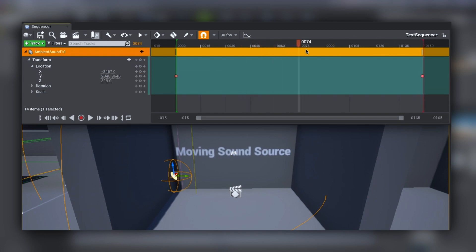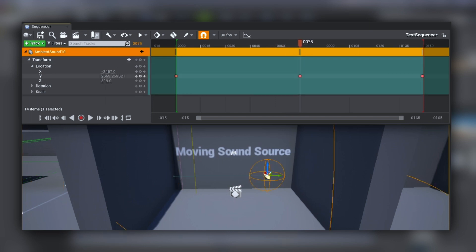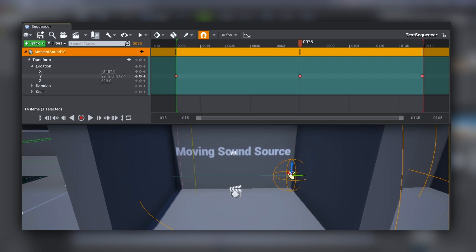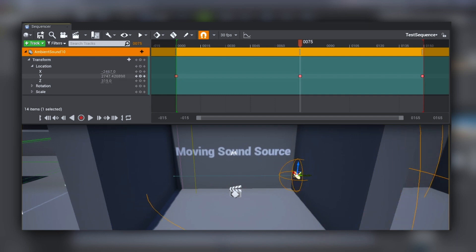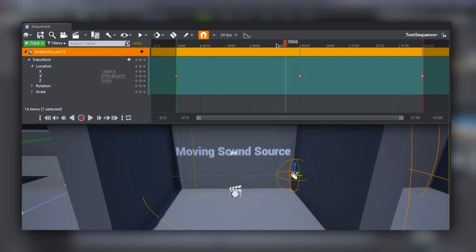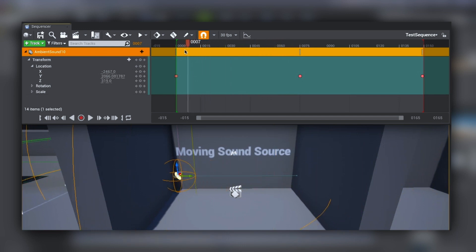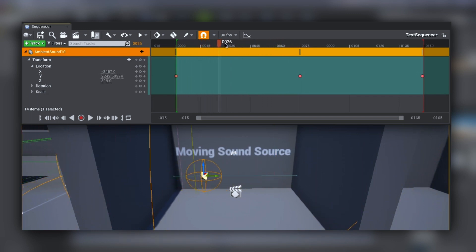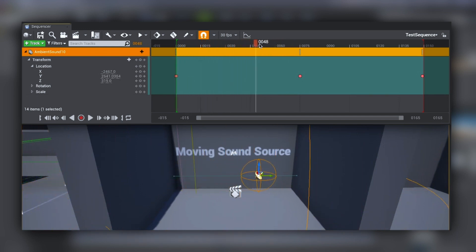Then you can define a middle position — let's say 75 — and here we want the sound source to be at the very right of our scene. If you move your cursor now you'll see that the ambient sound is moving.